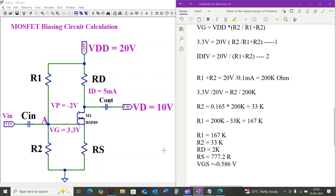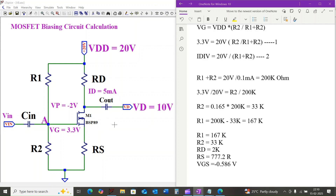We have successfully calculated all the resistor values for our MOSFET circuit. I hope this video helped you understand MOSFET biasing calculations. If you have any questions, leave them in the comments below. Don't forget to like and subscribe for more electronics tutorials. Thanks for watching.